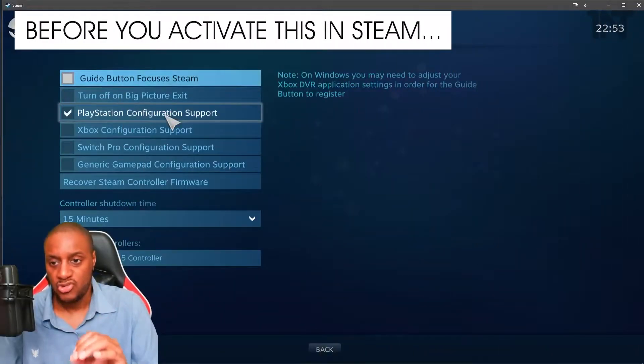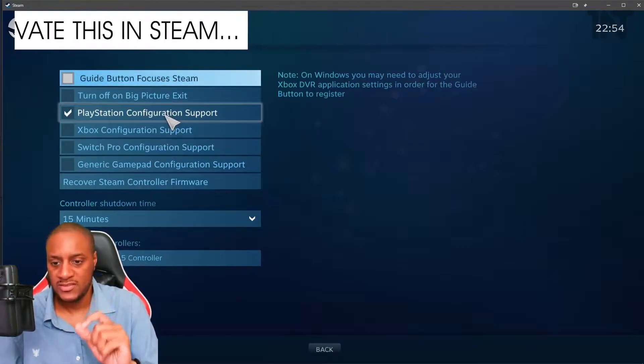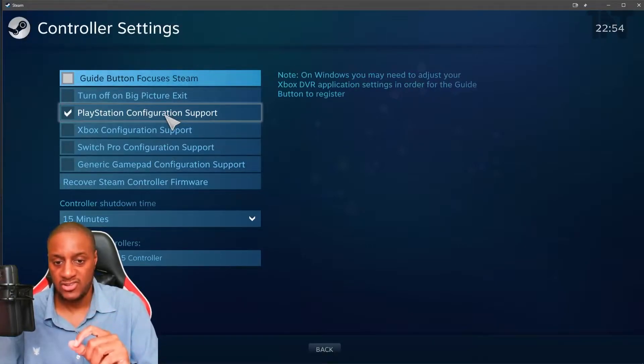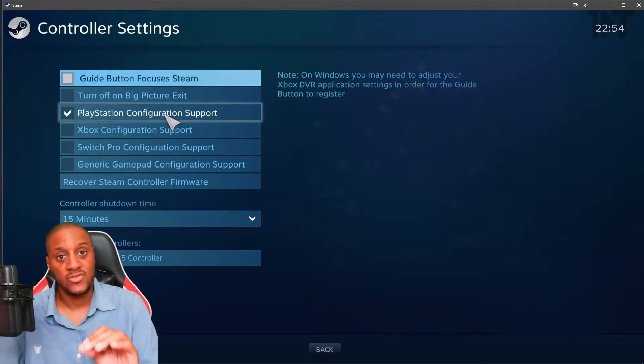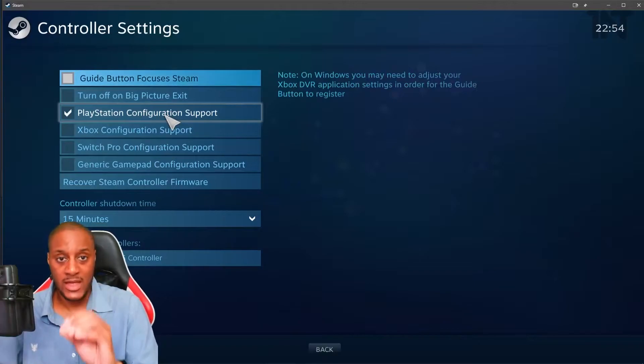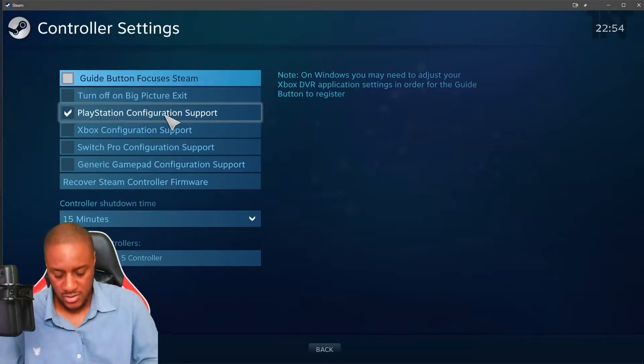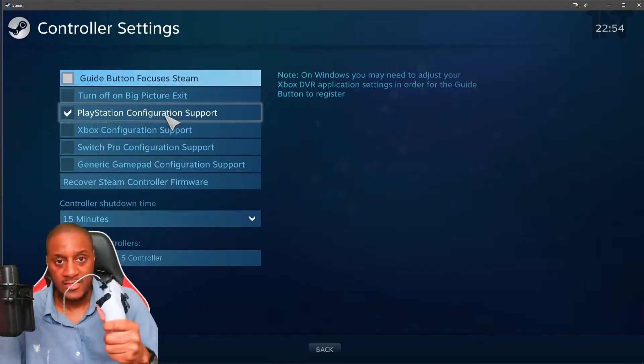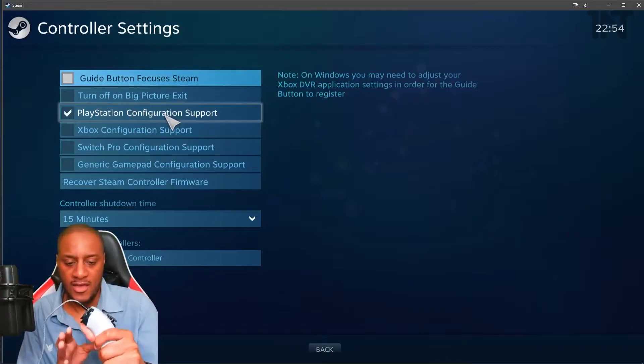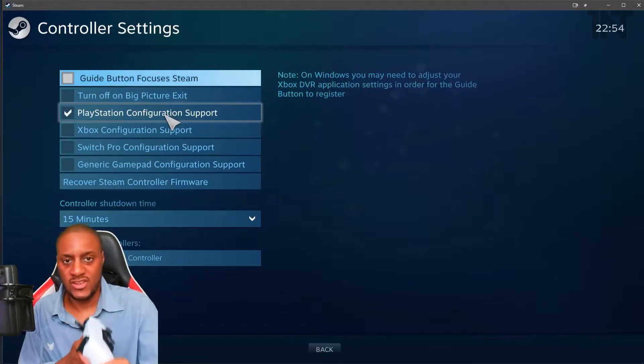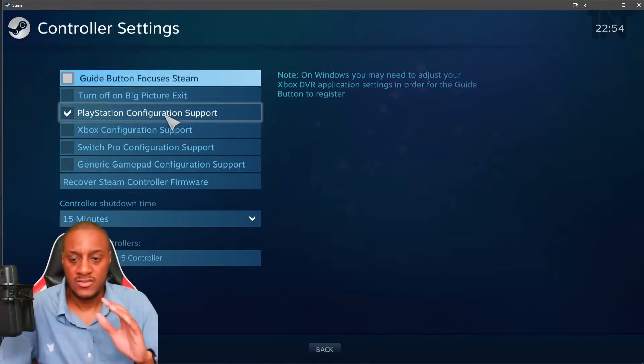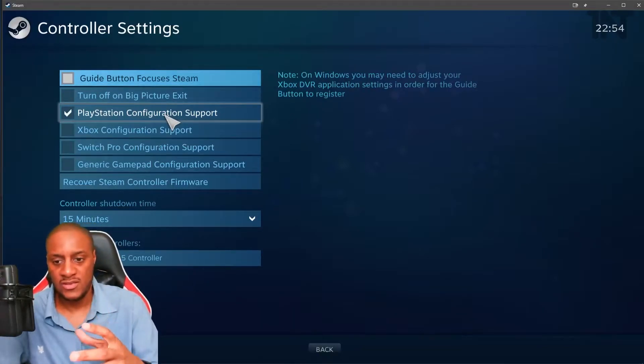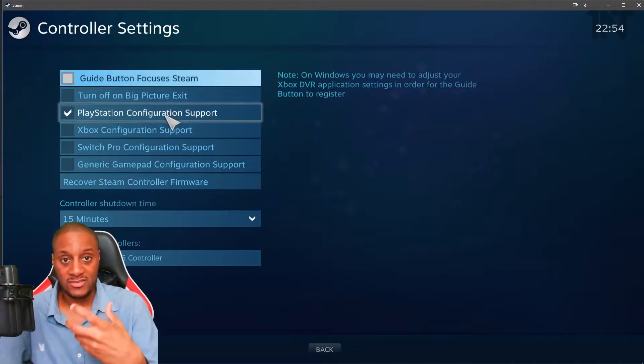The Steam portion where we're talking about the controller settings here. Do not use PlayStation configuration support unless you need to for a very specific game. In games like Deathloop, the adaptive triggers don't work and it just treats it like it's an Xbox controller. So don't use it for things that already have the support.